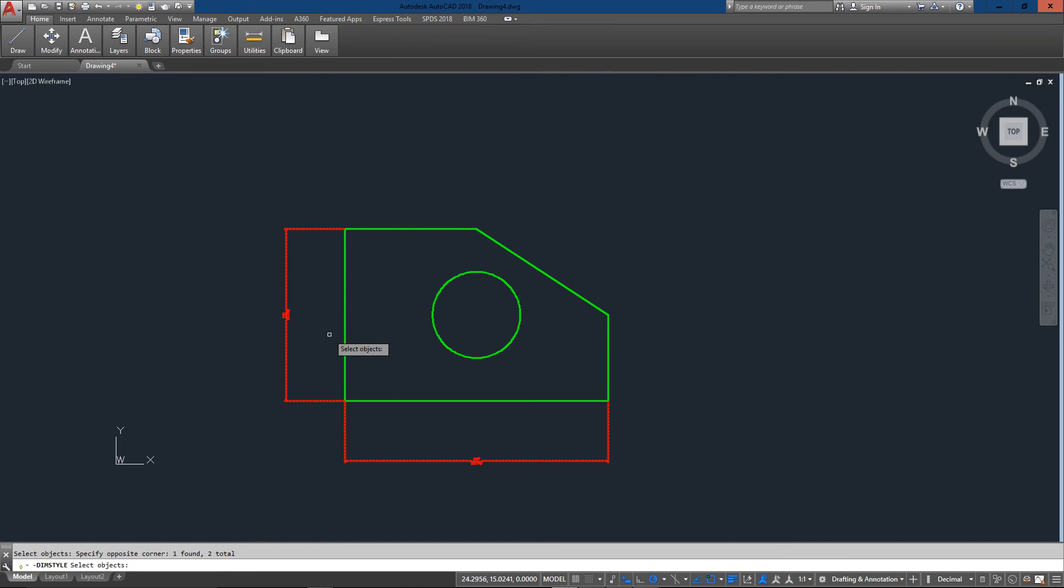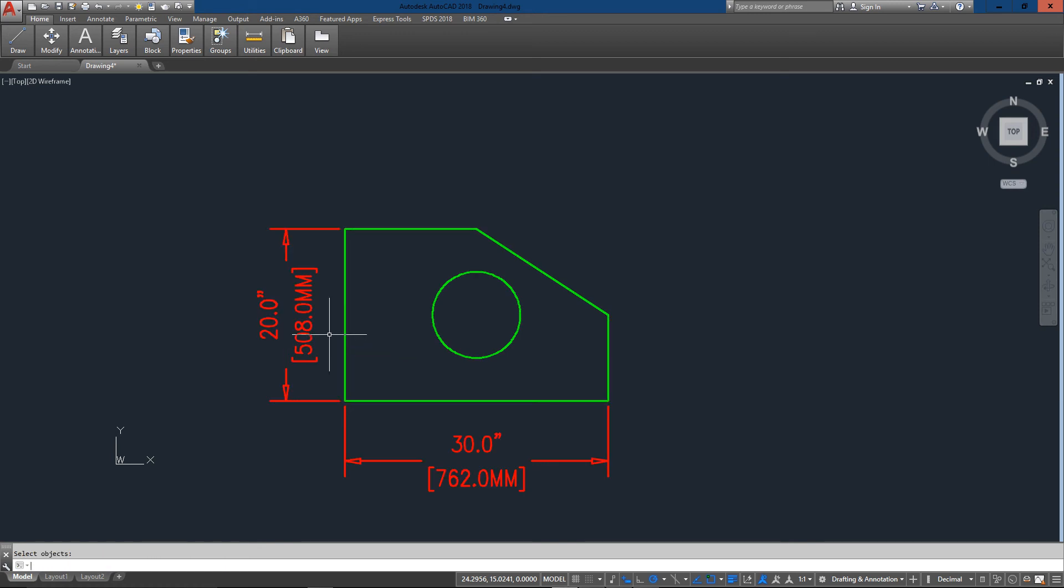Usually what I'll also do is just type in all to make sure I get all my dimensions. And press enter again. And now all my dimensions are scaled up ten times.